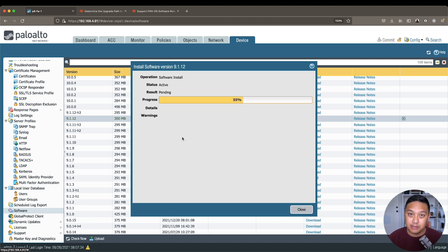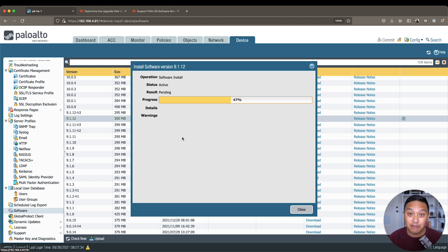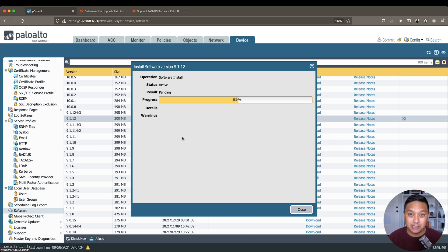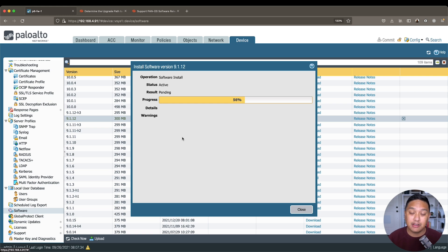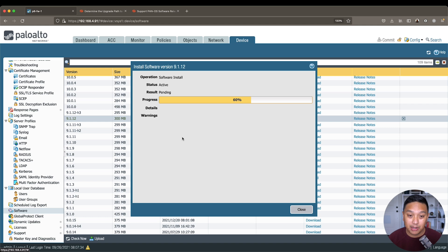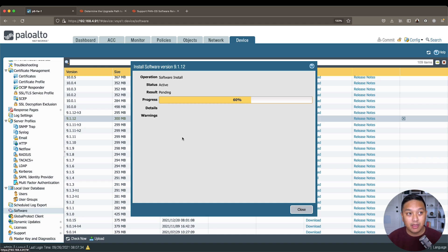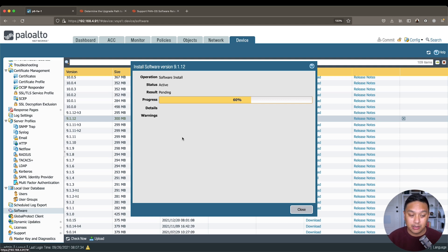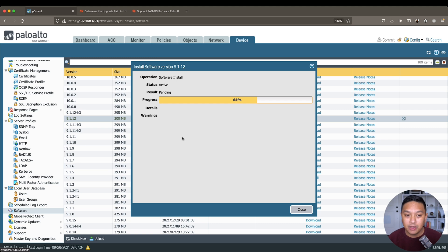So that's why it's recommended to perform these steps after hours, after business hours, so that way no one is impacted. Now if you've got firewalls that are in an HA configuration, the users may not even see the downtime at all, because you can upgrade the standby, failover to the standby, make that one active, and then you could upgrade the newly standby firewall.